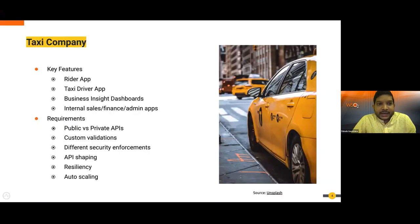Let's take a taxi company — you're familiar with Uber, Grab, and similar services. The key features include a ride app, a taxi driver app, and business insight dashboards — internal dashboards for business insights. In addition, you have internal sales, finance, and admin apps.